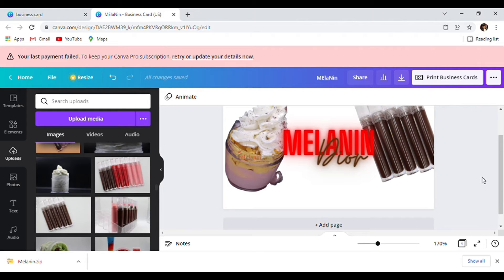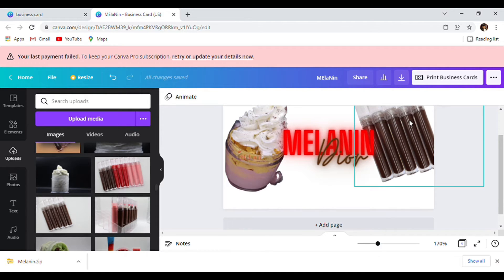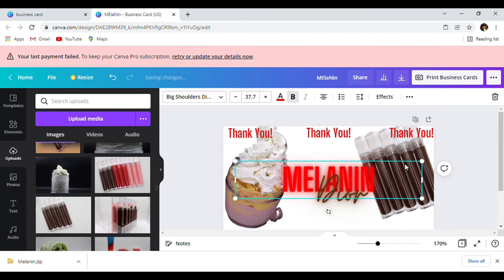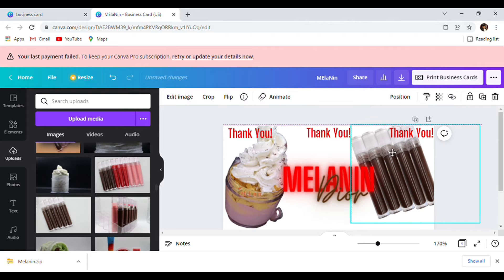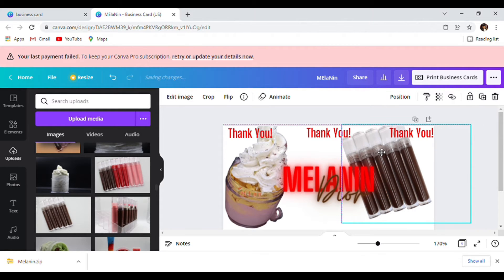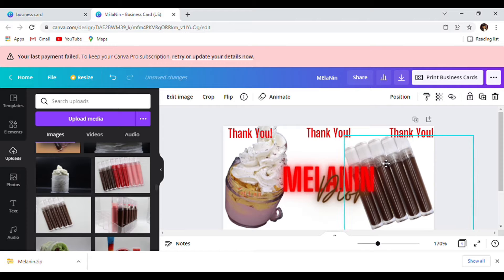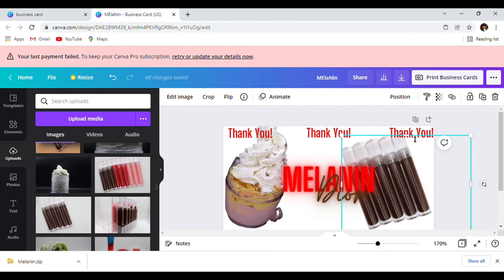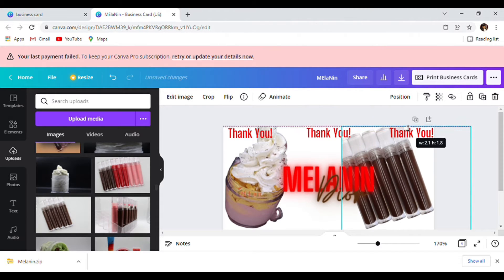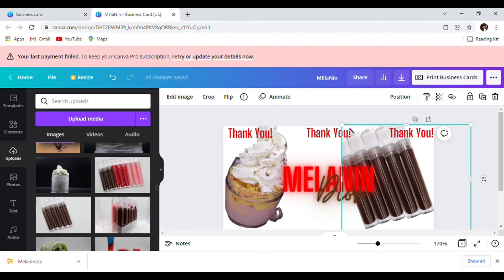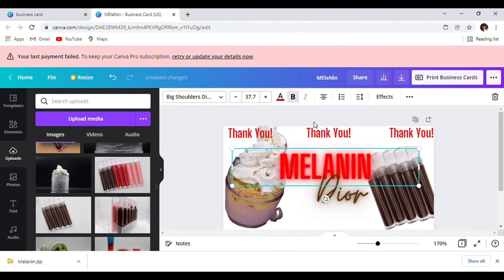Next we're going to add our social media handles at the bottom. We're going to add our social media handles and make sure none of our background is cut out. You can make it bigger or as small as you want — it doesn't matter.